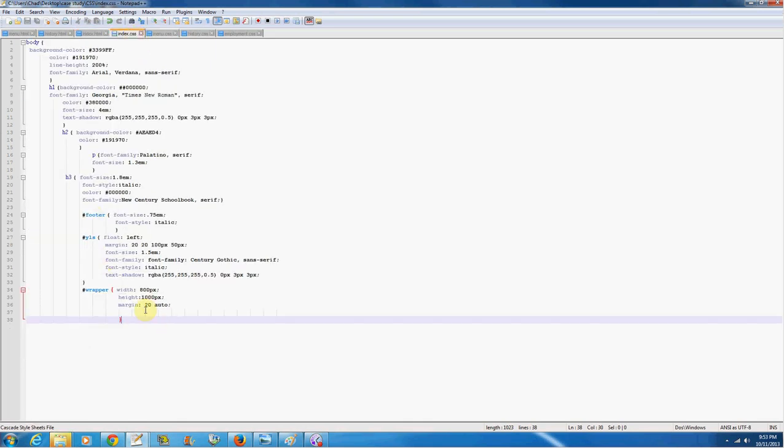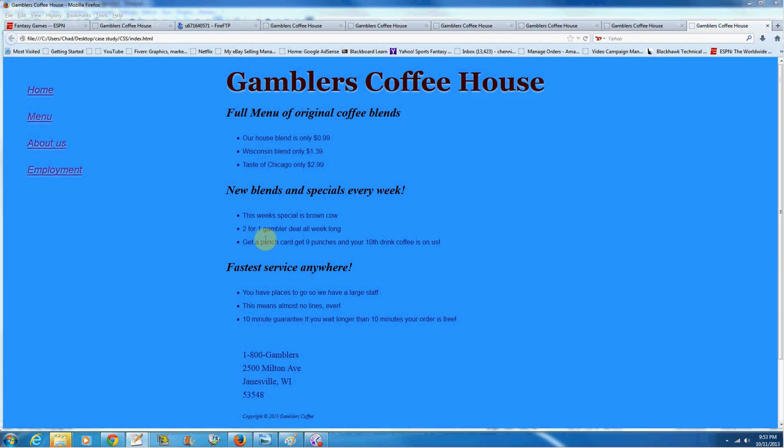But anyways, a wrapper will work. Without the wrapper, your stuff's all going to be stuck to the left side of the screen. So what we're going to do is, let's go ahead and run this, and I'll show you what we're talking about.